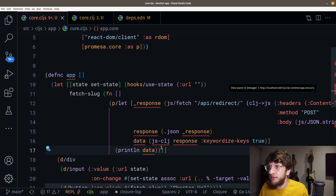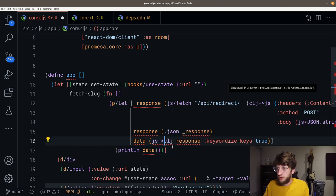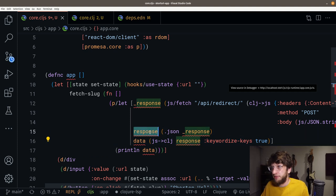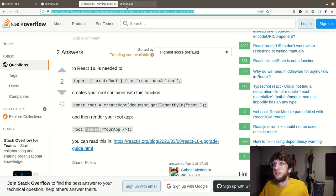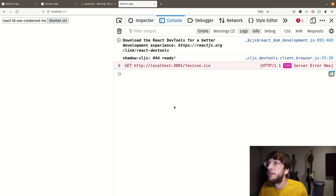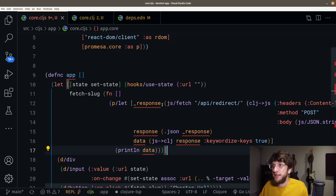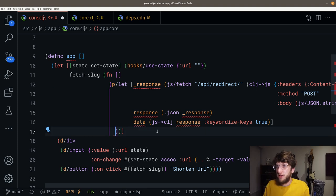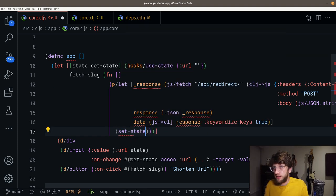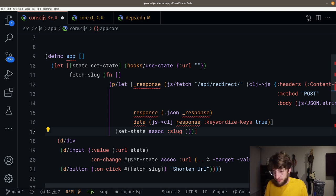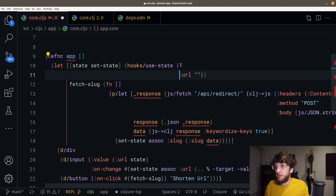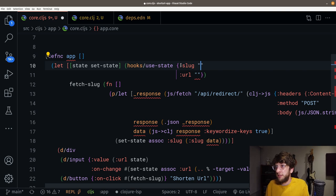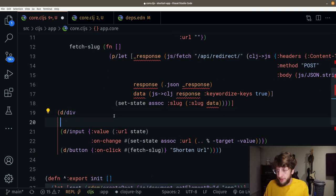Let's go back to core.cljs and convert this response to Clojure. We do the opposite of clj->js — we'll call this data and use js->clj on our response. We can also say keywordize-keys true, which will keywordize our keys. Now if we println data, we should see our Clojure object.